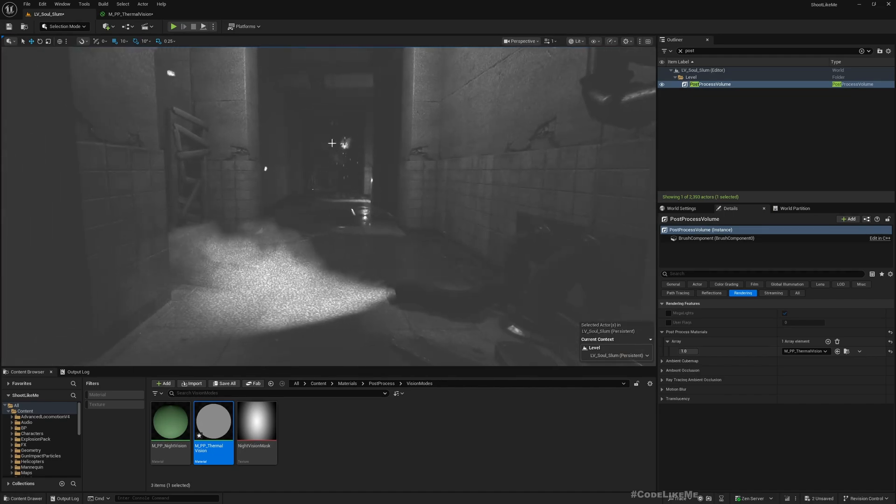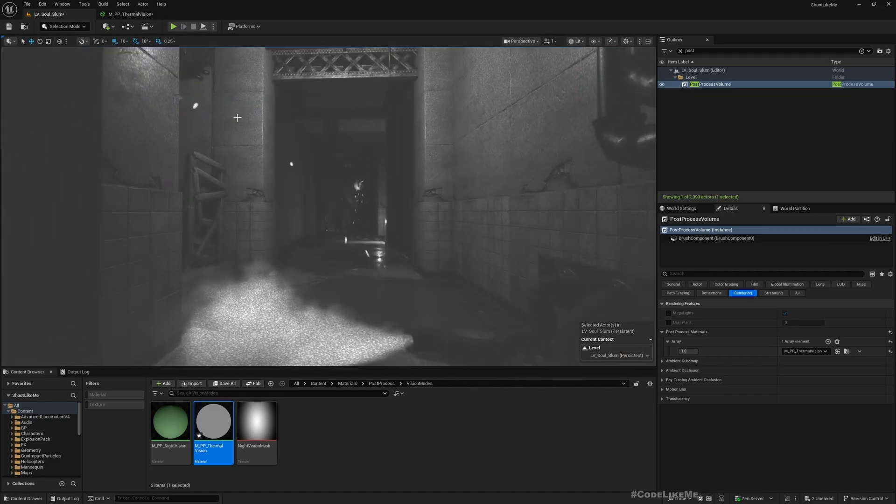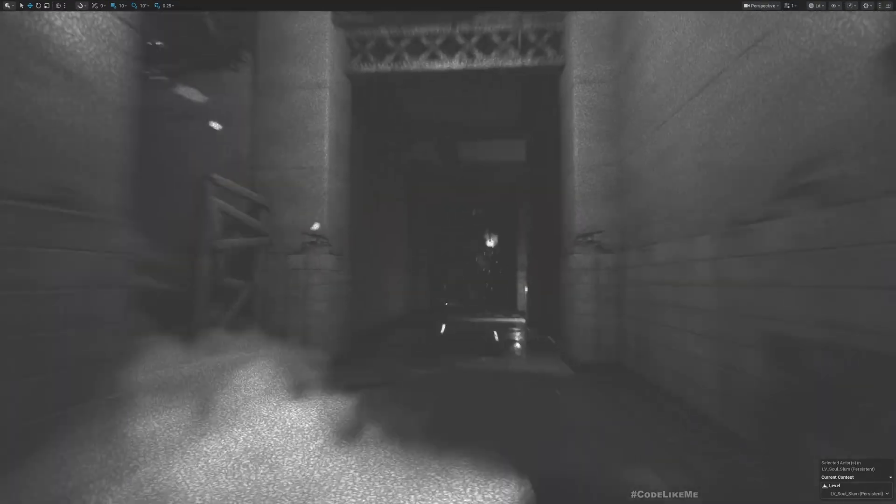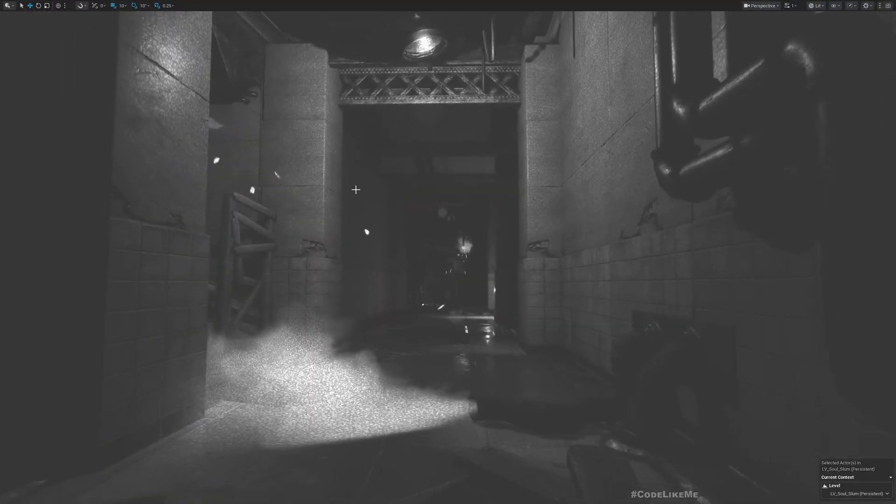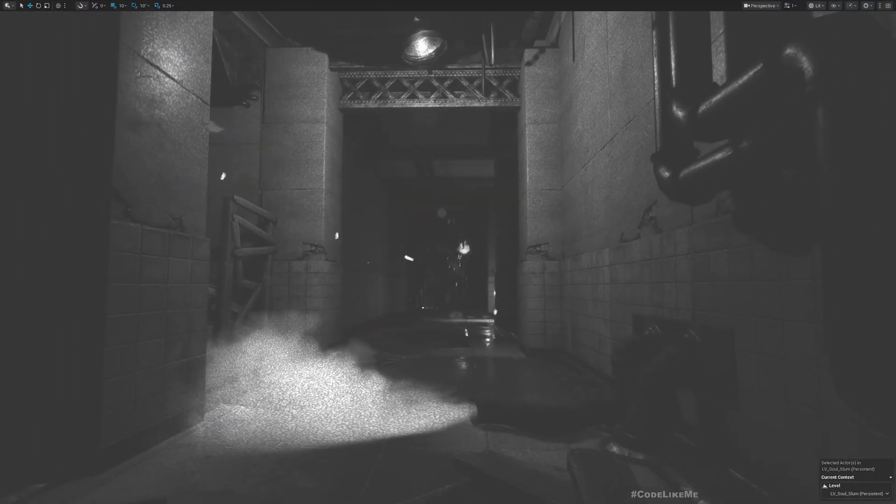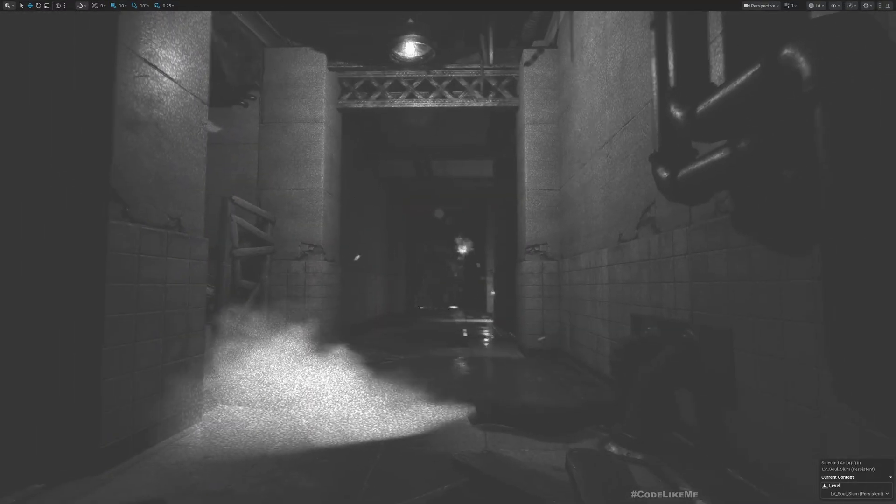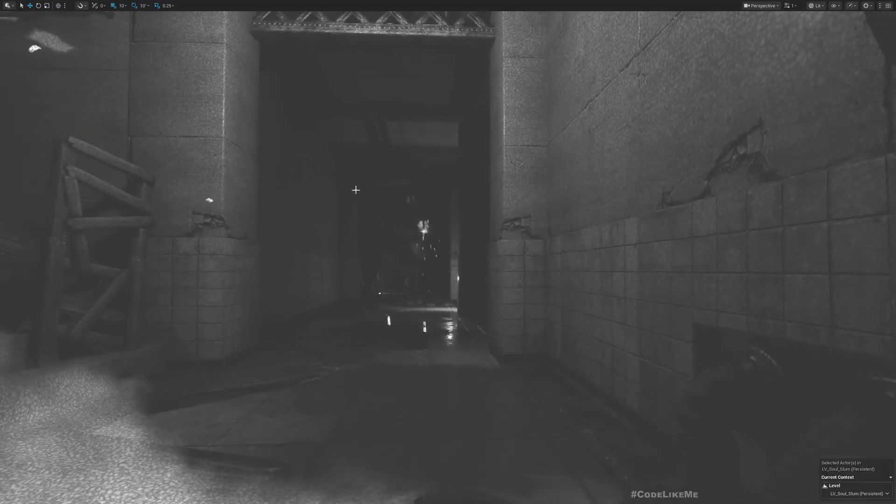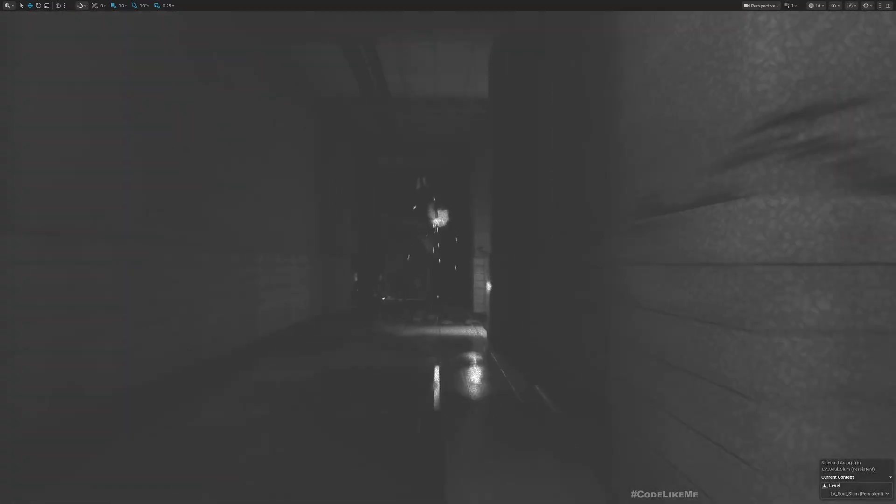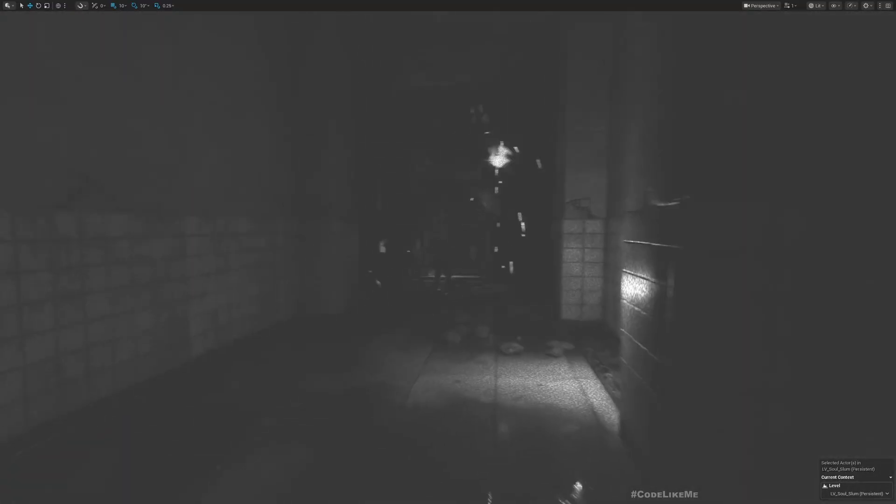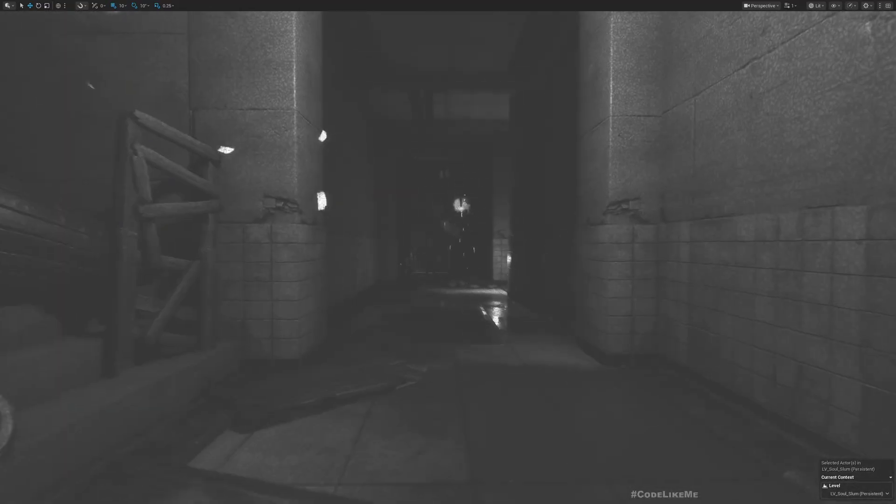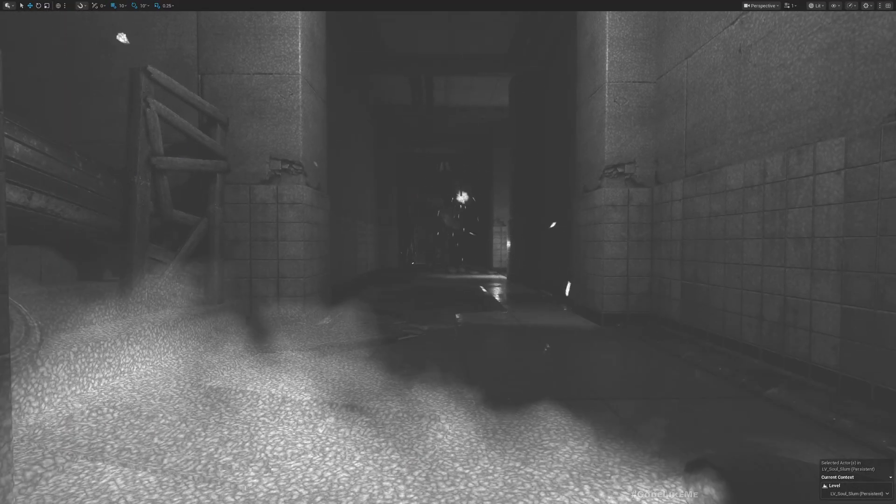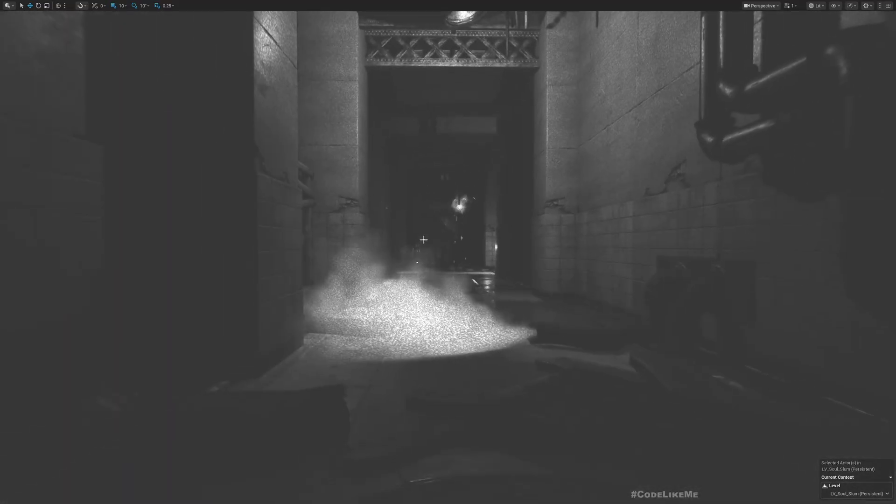Okay, this might be all right. We can fine-tune this later on. Now we have this kind of white look, but still we don't really see the character, so that's what we need to fix next.